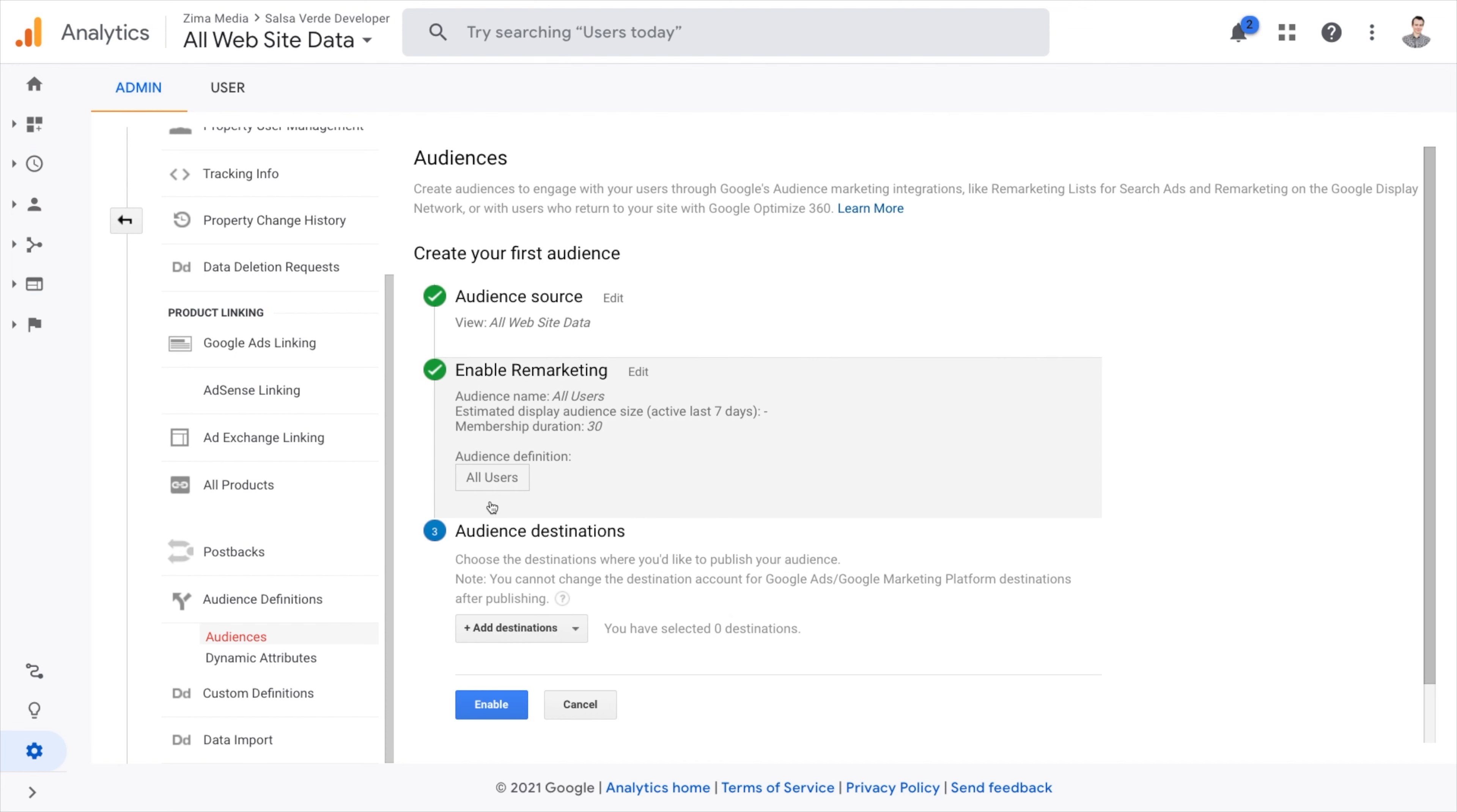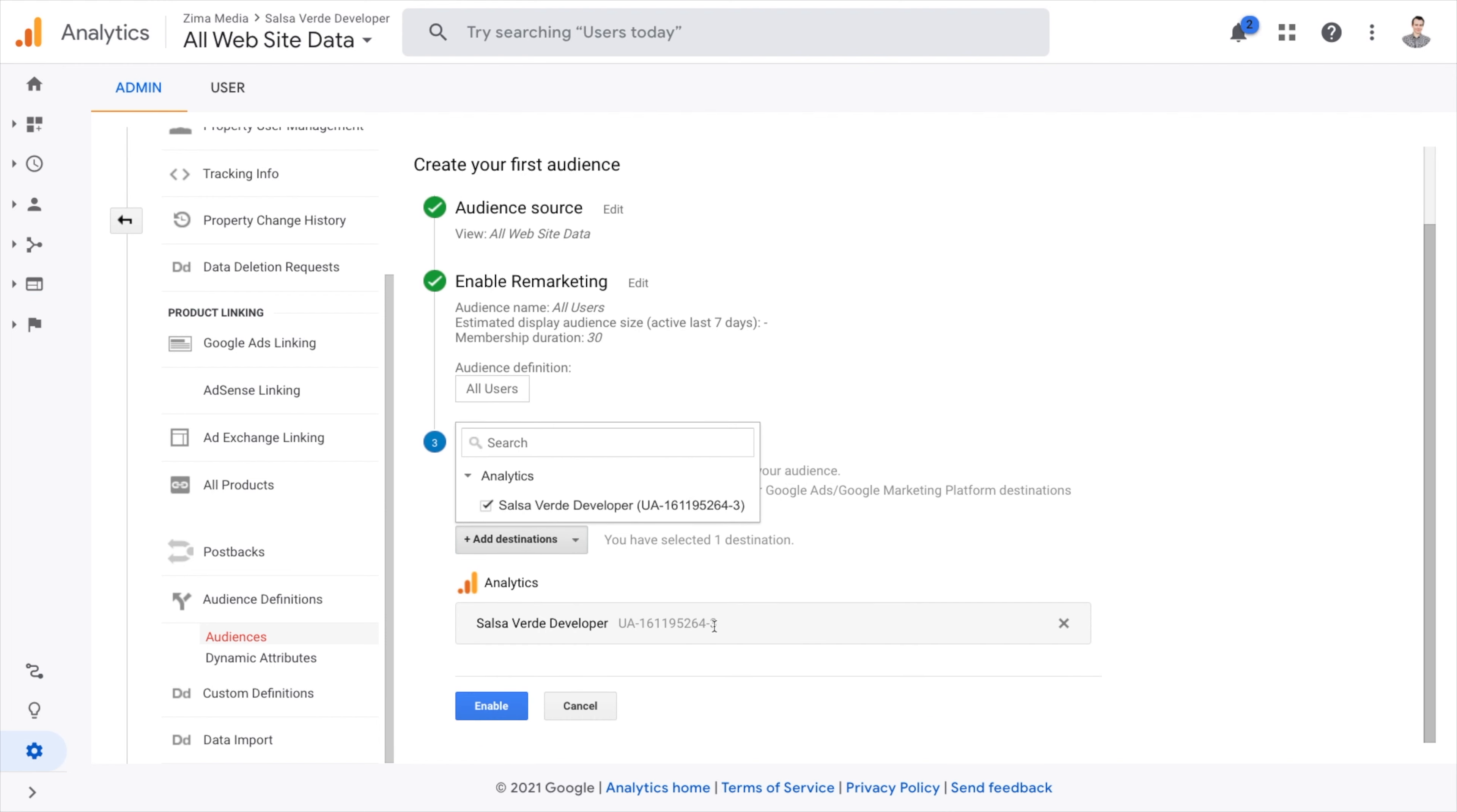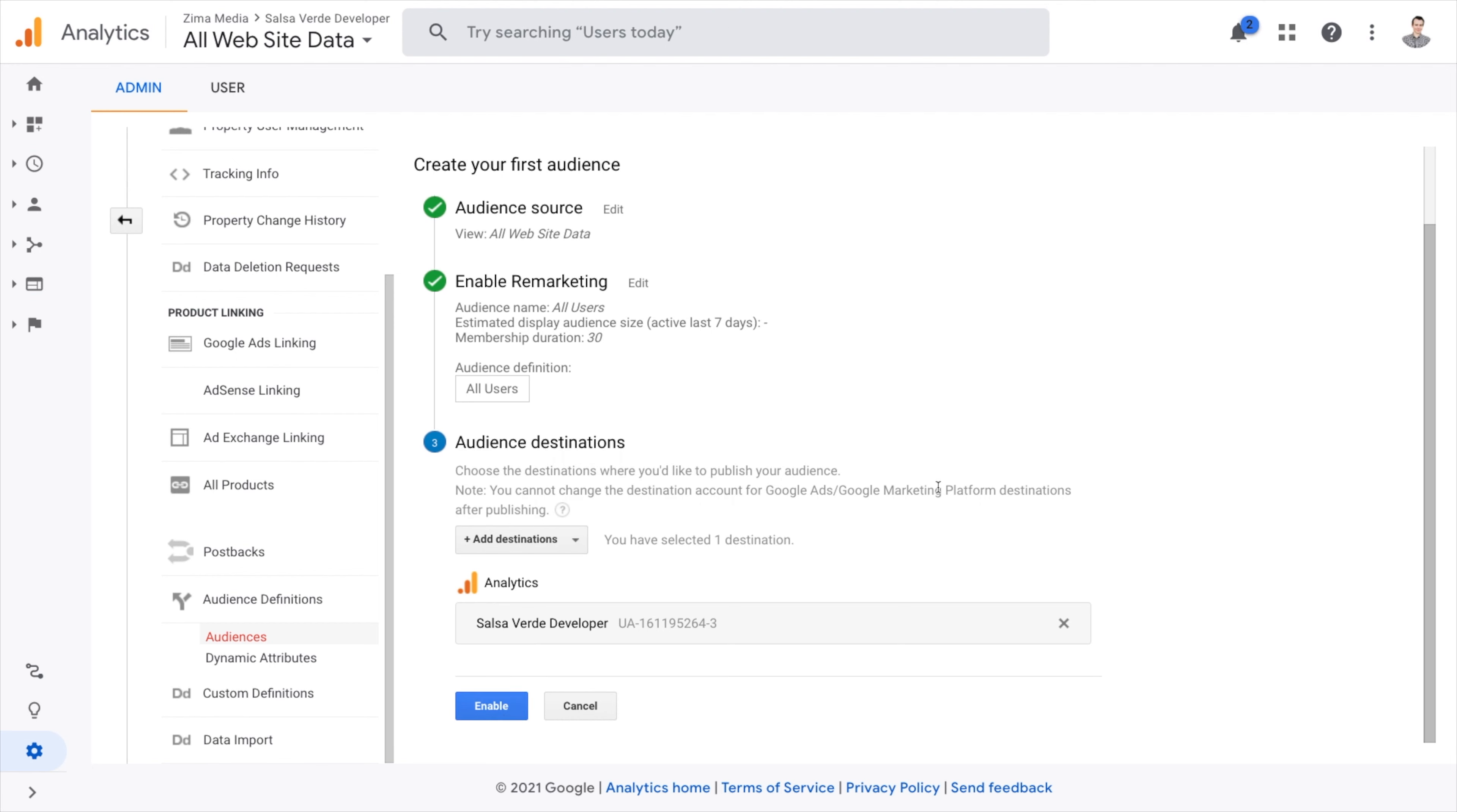You want to make sure you add your audience destination. Choose your Google Analytics and Google Ads accounts if they haven't already been connected and then go ahead and enable them. Now you have automatically created all website visitors audience in your account.